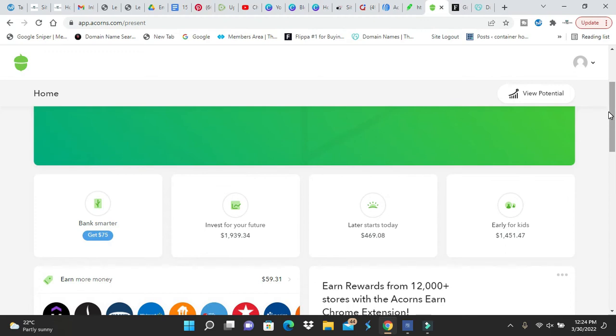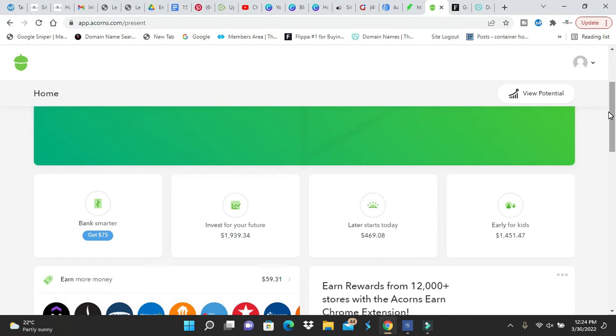And anything you spend with a debit card or credit card, that spare change will go to Acorns automatically for you. And over time, you might have $300, $400 without even thinking about it. So people are telling you the truth, but they're misleading you.